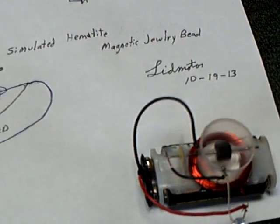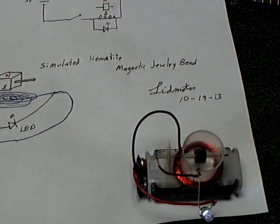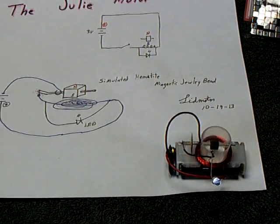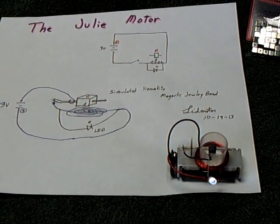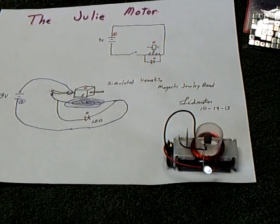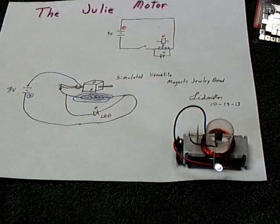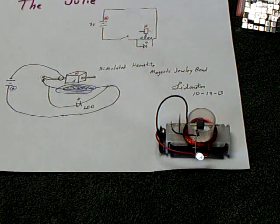So that's the Julie motor, and thanks Julie for finding that. That was a good find.